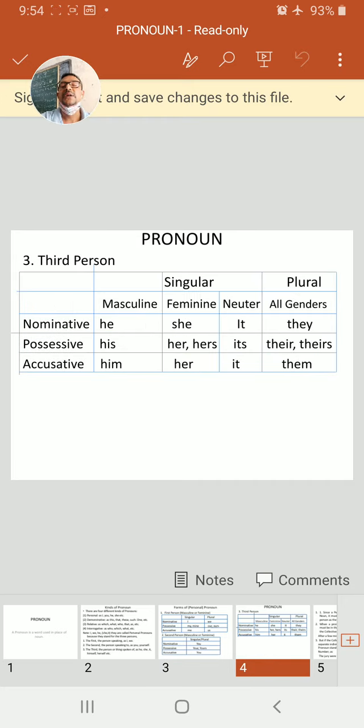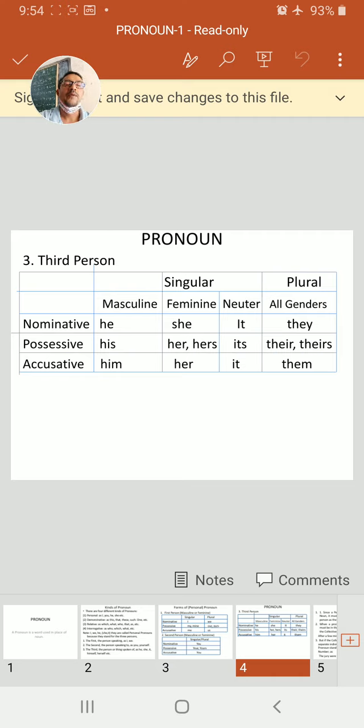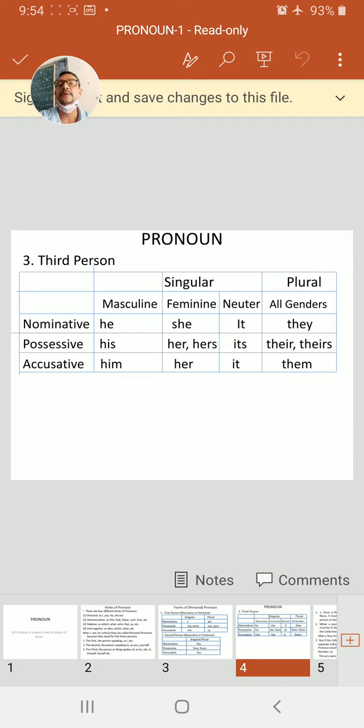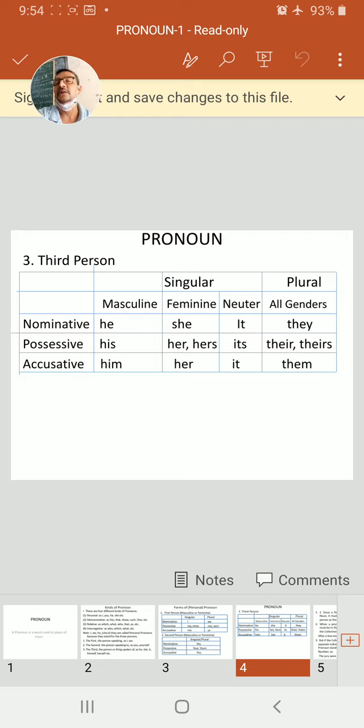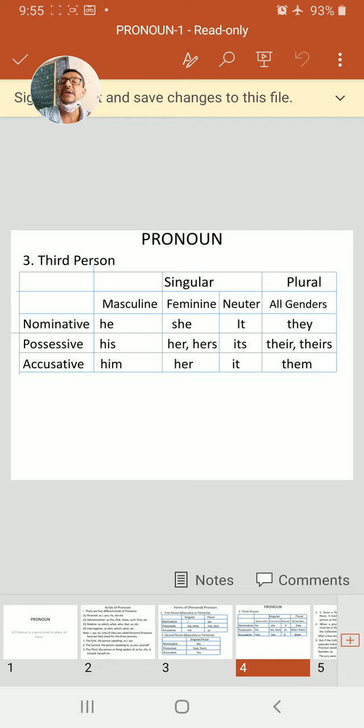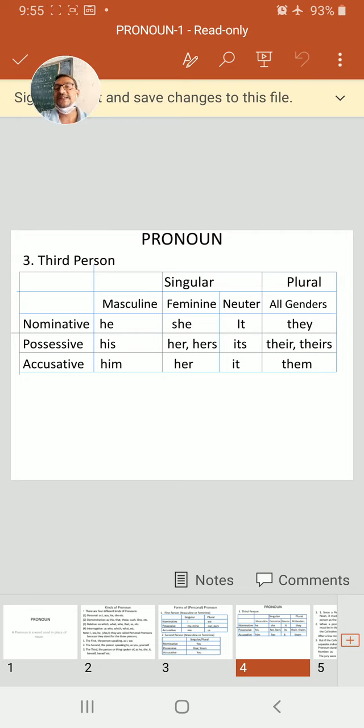And then third person pronouns. Third person pronoun, for singular masculine nominative case we use he. Nominative case for feminine: she. And neuter: it. And plural, all genders, we use they.